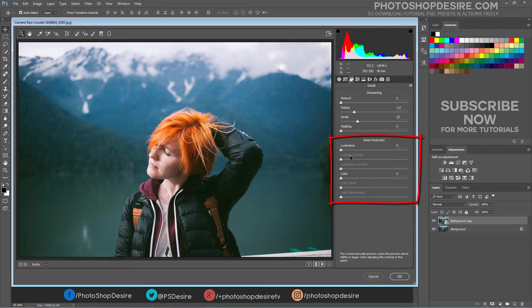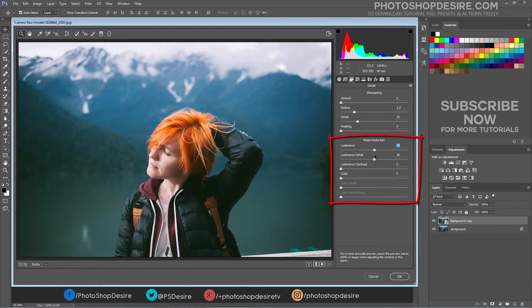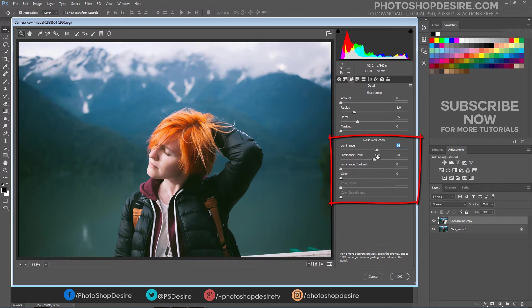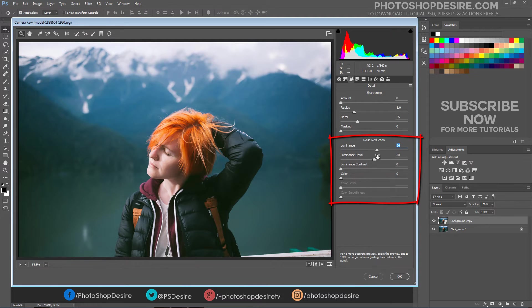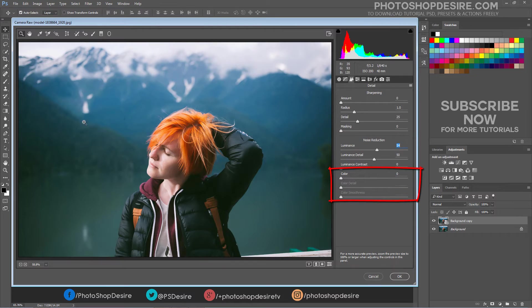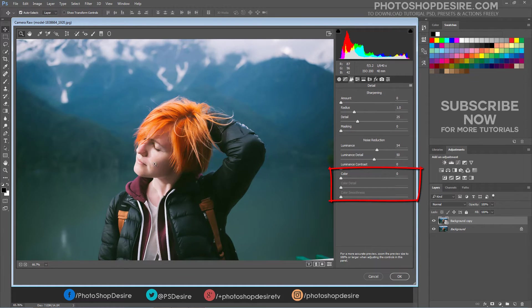Luminance Sliders Reduces Luminance Noise. Luminance Detail controls the luminance noise threshold. Useful for noisy photos. Higher values preserve more detail but can produce noisier results. Lower values produce cleaner results but also remove some detail. If your image contains color noise then use Color Slider to fix it.